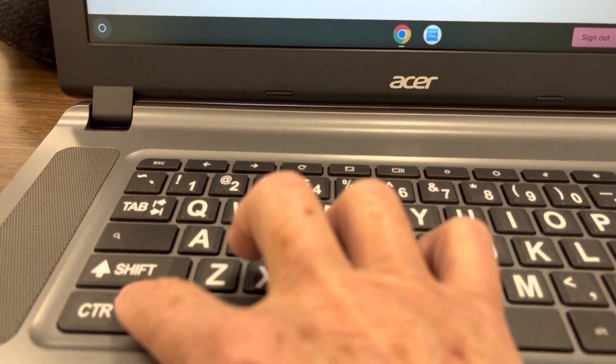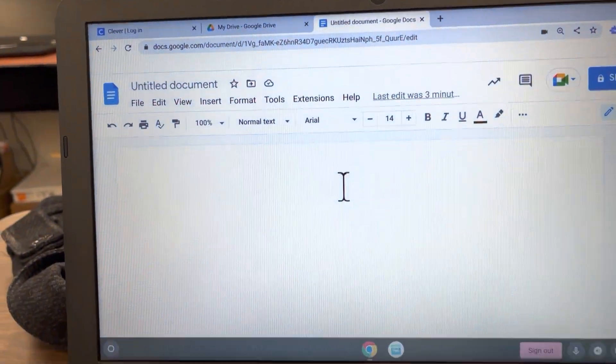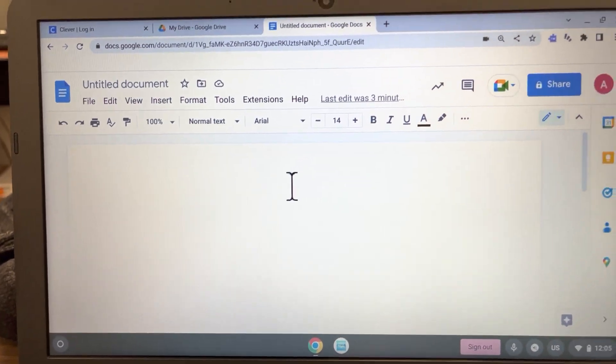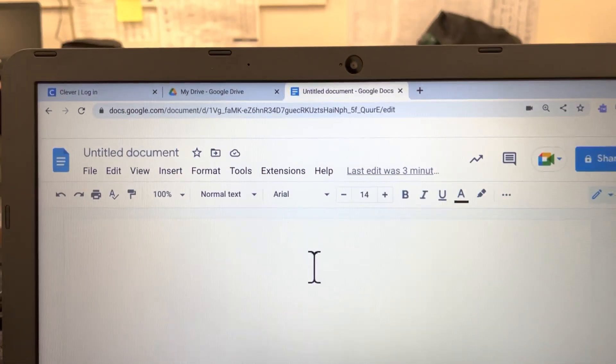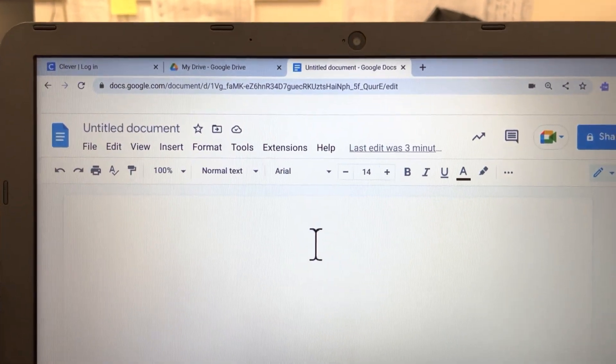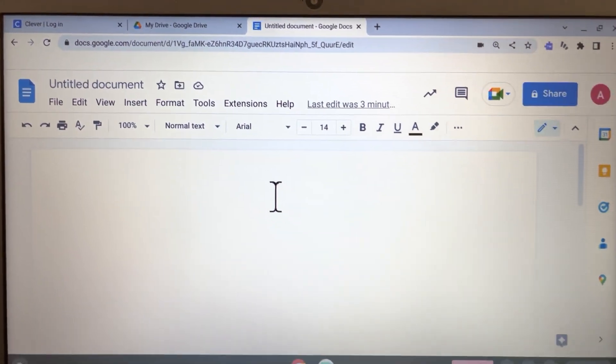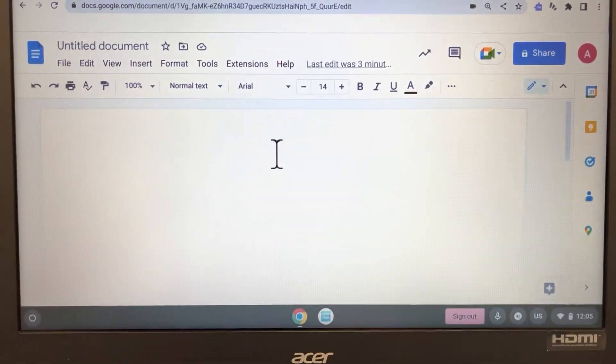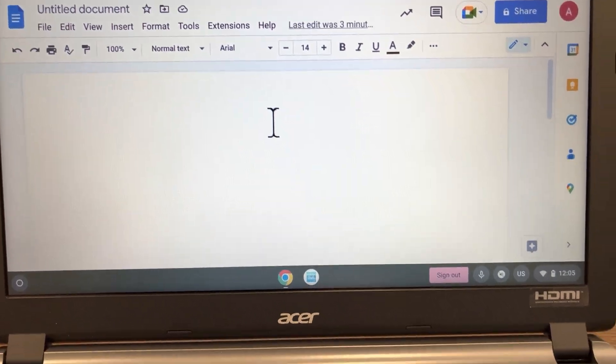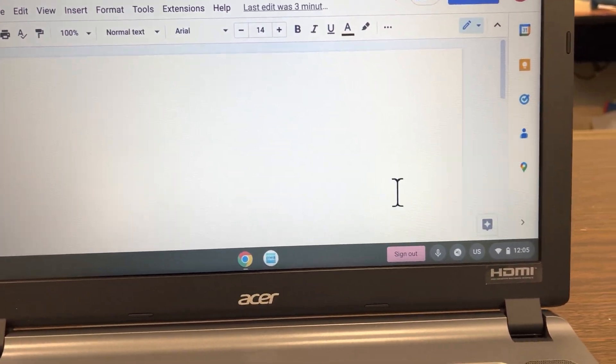Okay, so that's sticky keys. Let me turn that off here by tapping each key on the keyboard again, and then that sticky keys panel disappeared.